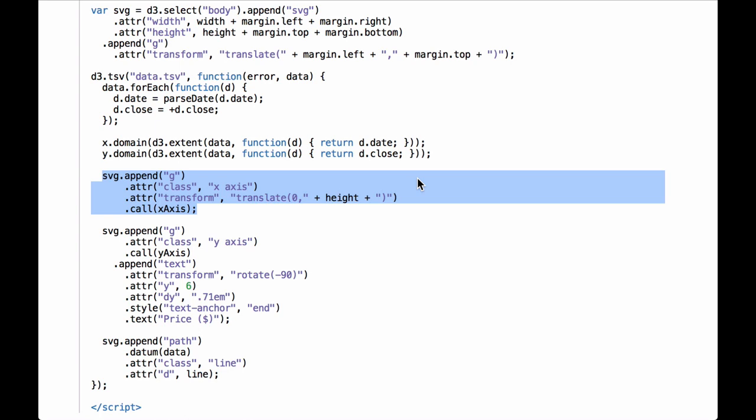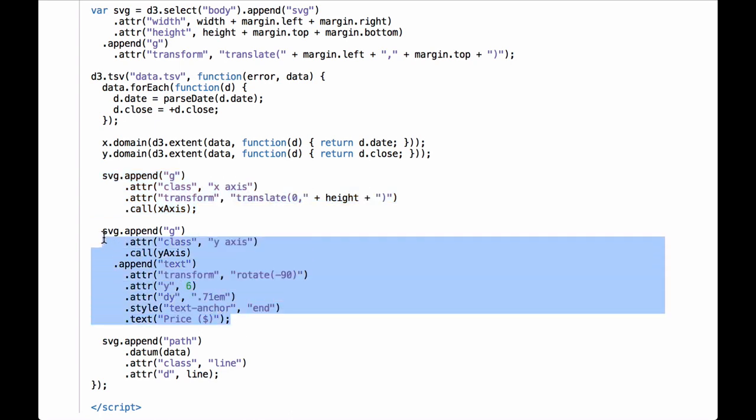Next, we call the D3 dot axis operator for the y-axis. The code appends an SVG group element to hold the y-axis, gives the group the class of y axis, and calls the y-axis function. This works correctly because we have now defined the y-scaling function's domain and range. Finally, we append text to the y-axis — this is new. The text is transformed by rotating it negative 90 degrees, and the Y and DY attributes are defined. The style is defined as a text anchor placed at the end of the y-axis, and the text content places a small label on the y-axis.